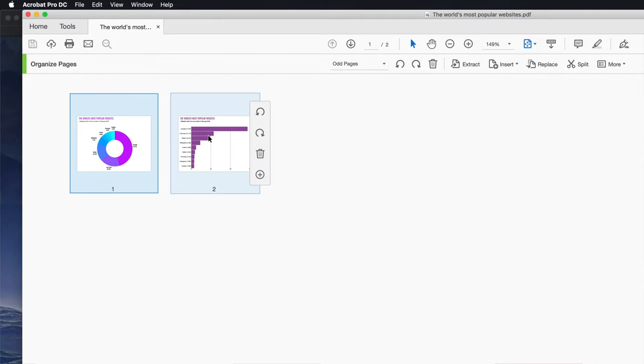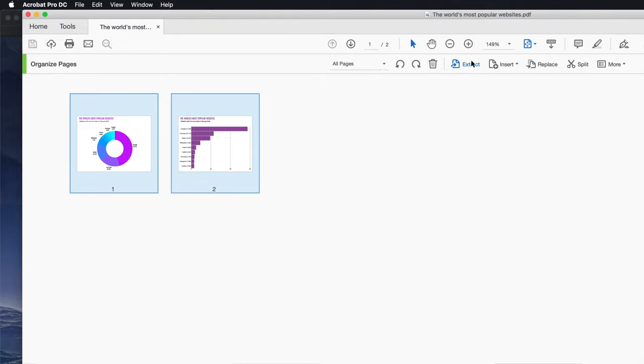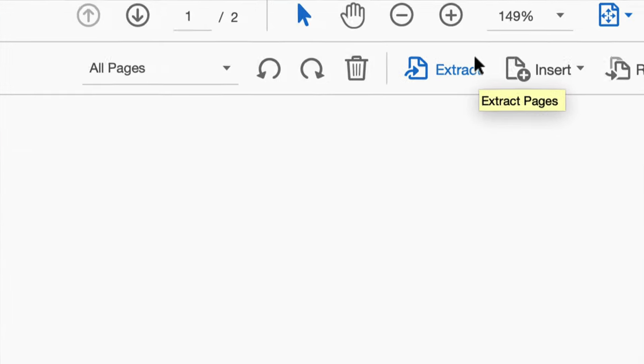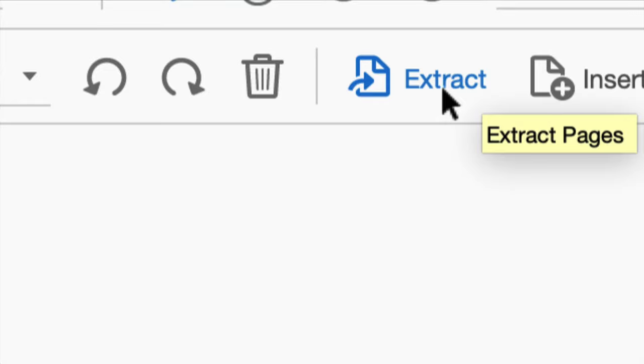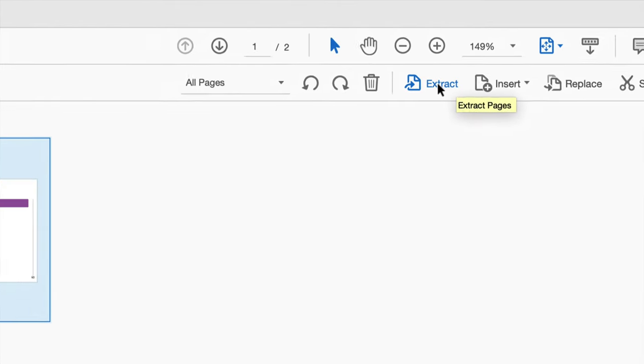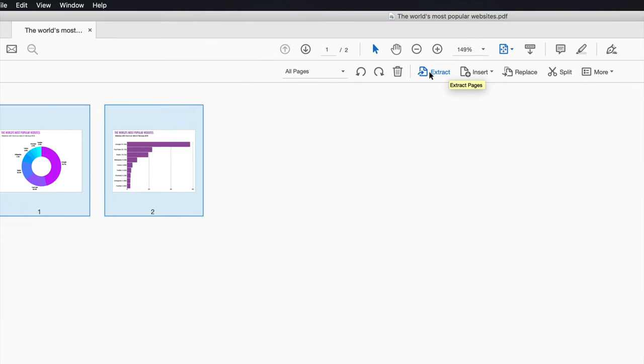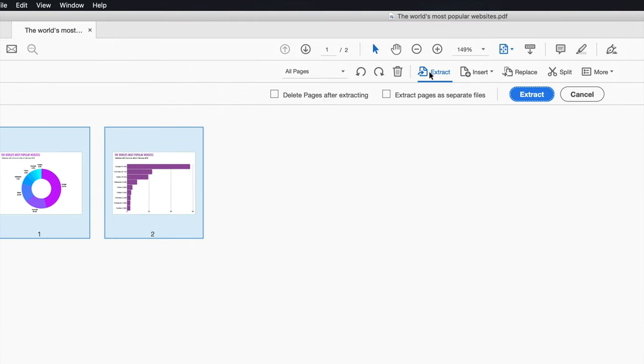So right now we're going to select both pages. Right here, you'll see Extract. Just click on Extract, which is right here. Then click on the second option, extract pages as separate files.